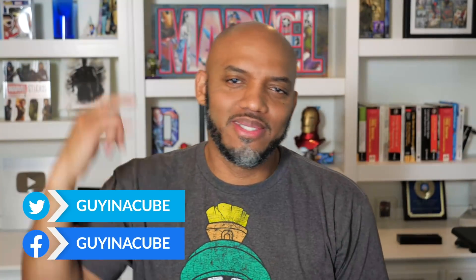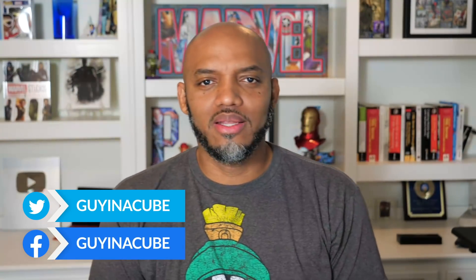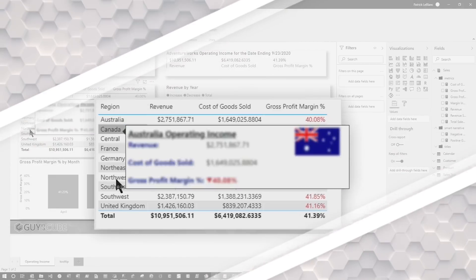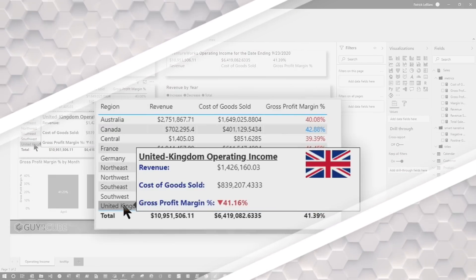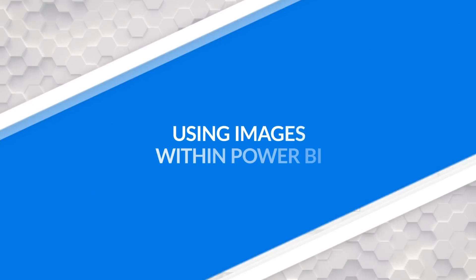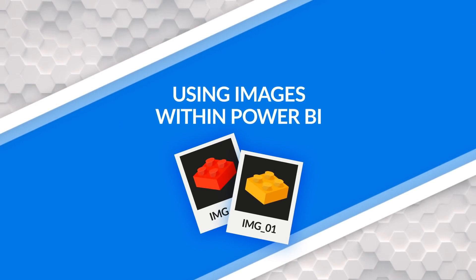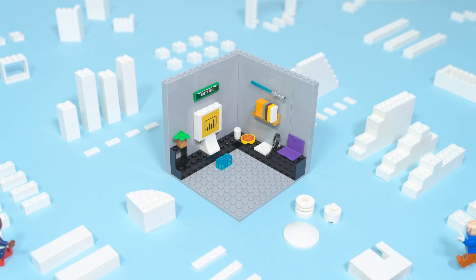Yo, what's up? This is Patrick from Guy in the Cube. And in this video, I want to talk all about using images in the context of your data in Power BI. Stay tuned.